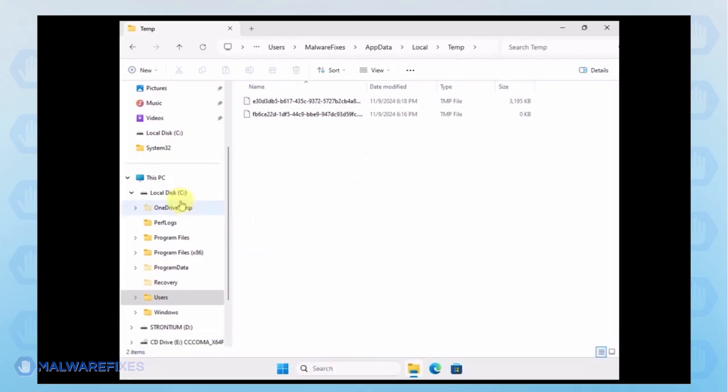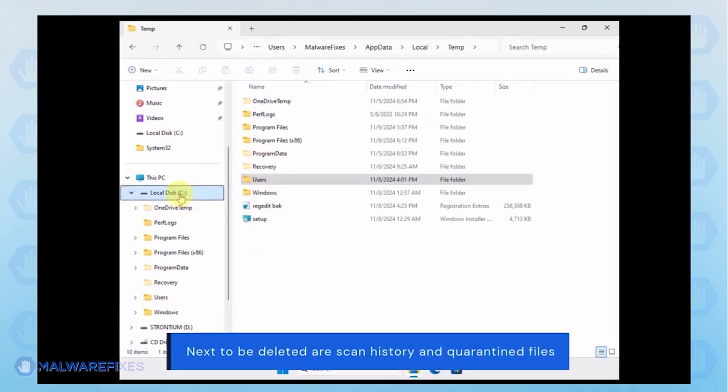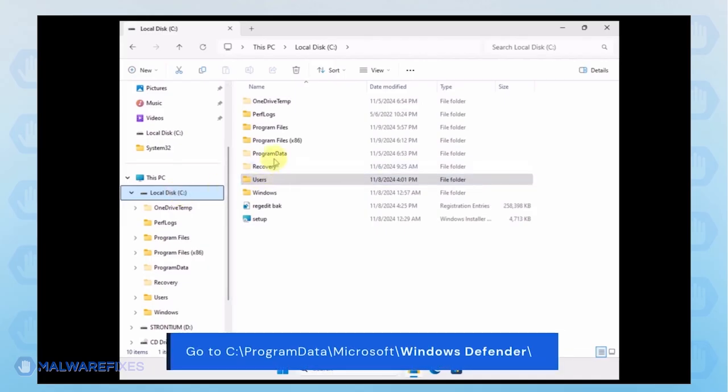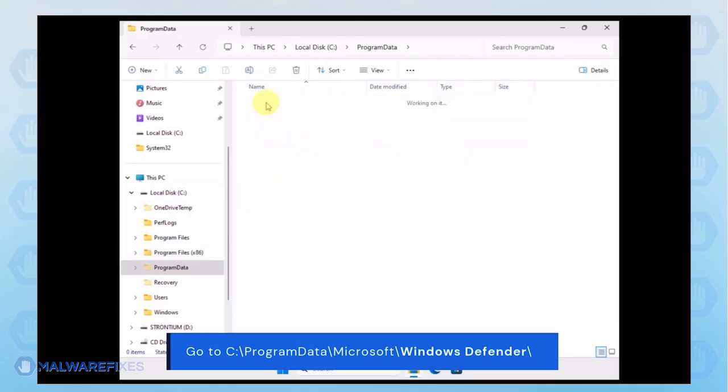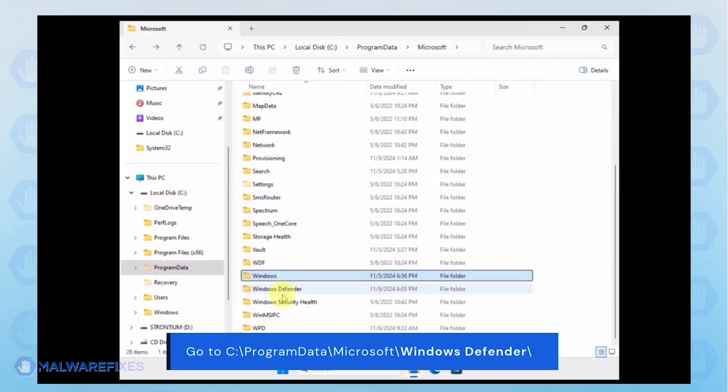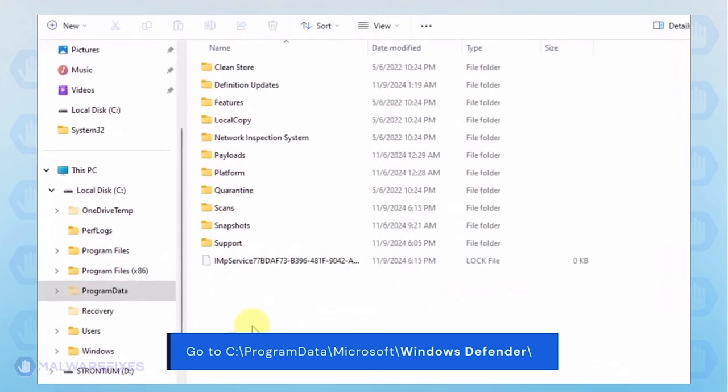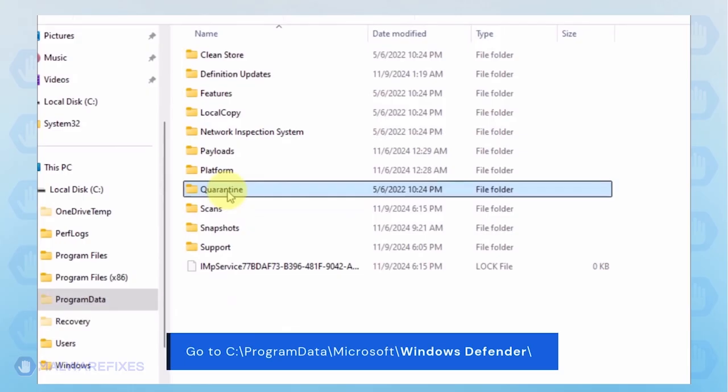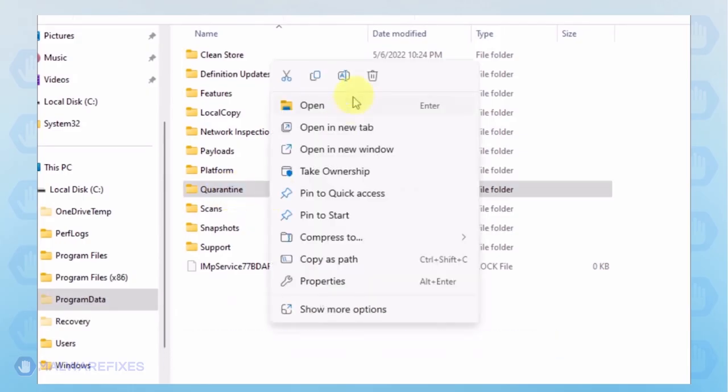Next, we will delete the Windows Defender Scan history, which may include malicious files that were quarantined. Go to C, Program Data, Microsoft, Windows Defender. You can delete the Quarantine folder or just the files inside it.